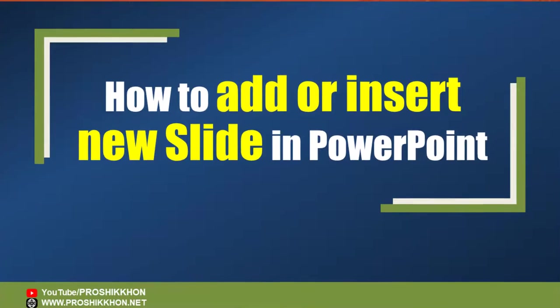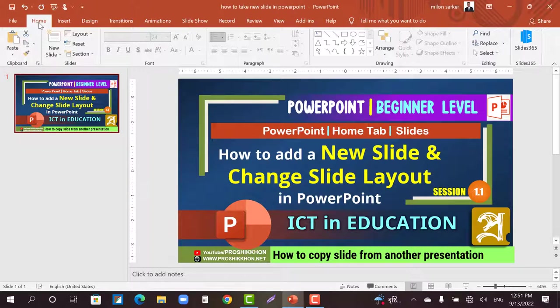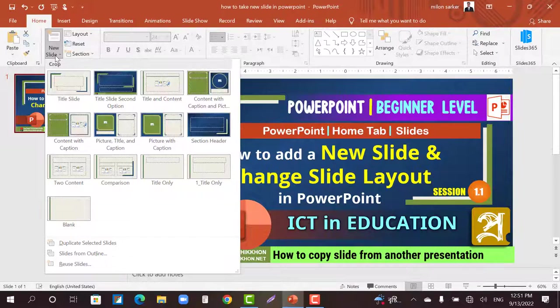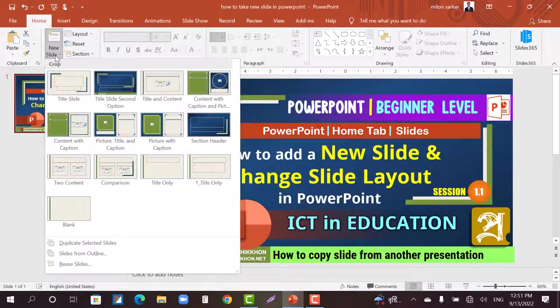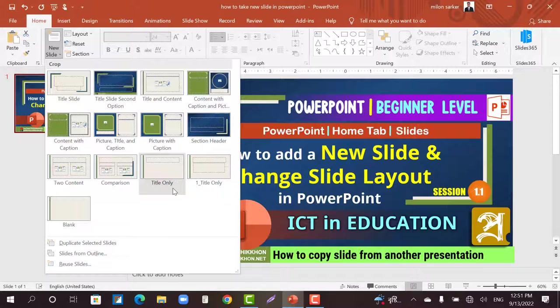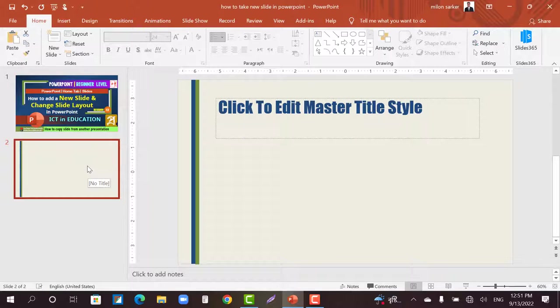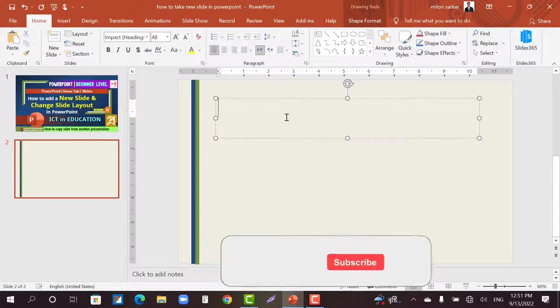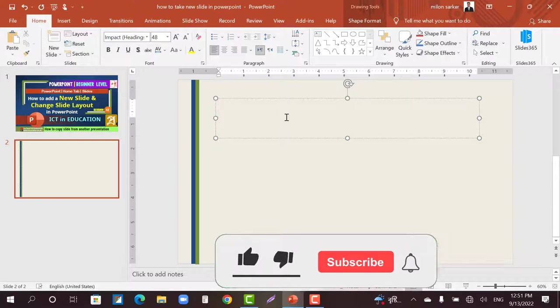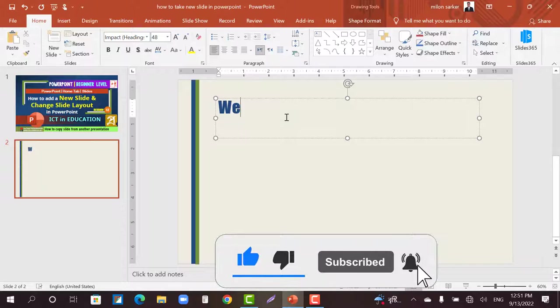At first, how to add or insert new slide: Go to the Home tab, then click on New Slide. From the layout pane, select Title Only. Okay, now we can write the title in this slide. Suppose, Welcome Everybody.